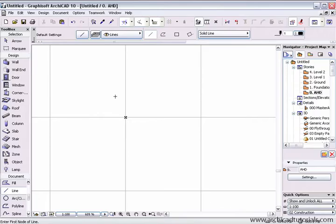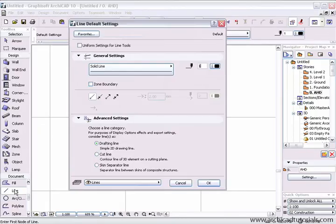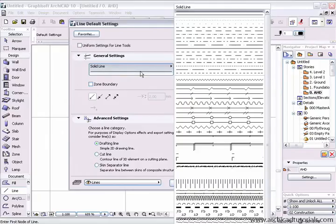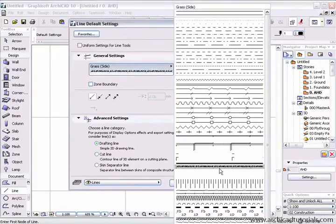Archicad comes pre-loaded with a large variety of line types. To find these line types, simply double click on the line tool to bring up the settings and under general settings, click on the line type area. You'll be presented with a large list of line types.